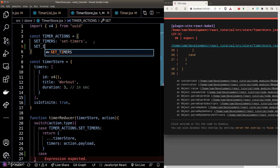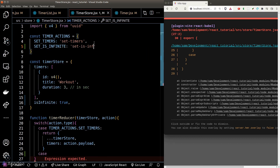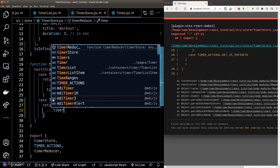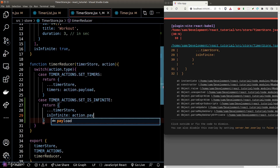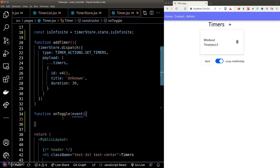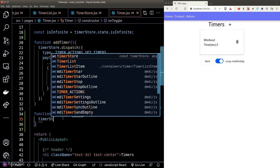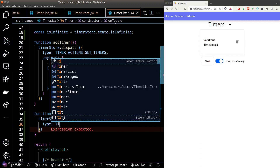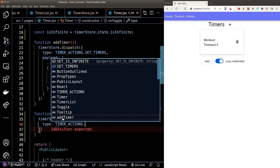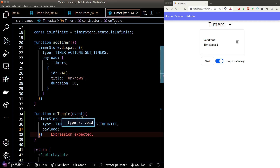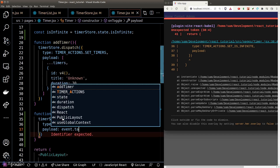In the switch case, we'll simply override the value of the isInfinite state, getting the new value from the payload property in the action. Back in our timer component, inside the onToggle event listener, we call the dispatcher function with the type being our new 'setIsInfinite' action and the payload coming from the event target's checked property, which comes from the underlying checkbox HTML element.